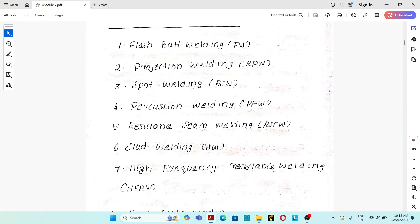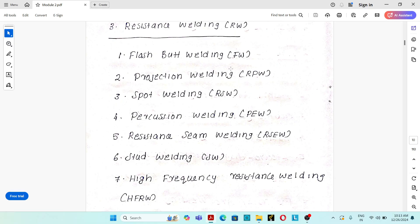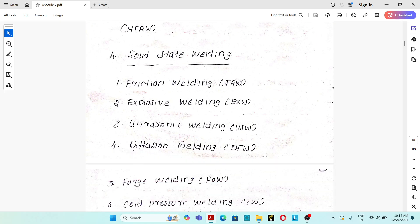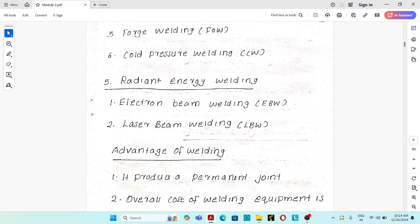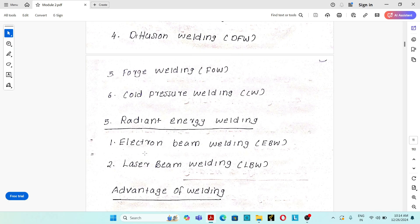Resistance welding includes flash butt welding (FW), projection welding (RPW), spot welding (RSW), percussion welding (PEW), resistance seam welding (RCEW), stud welding (SW), and high-frequency resistance welding (HFRW). Solid-state welding includes friction welding (FRW), explosive welding (EXW), ultrasonic welding (USW), diffusion welding (DFW), forge welding (FOW), and cold pressure welding (CW). Radiant energy welding includes electron beam welding (EBW) and laser beam welding (LBW).